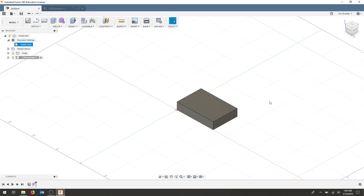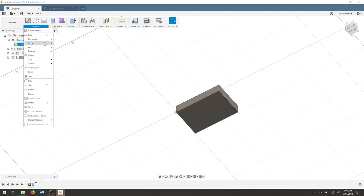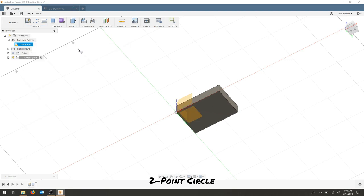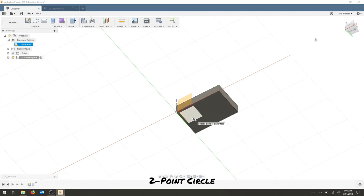The next drawing is going to be located on the bottom of this object. So flip your model around to the bottom view and we're going to sketch a two-point circle. Make sure you select that bottom face and not this work plane.